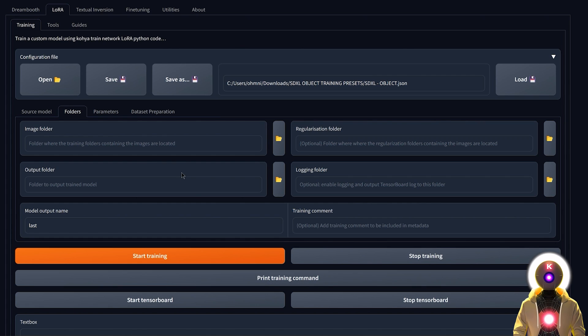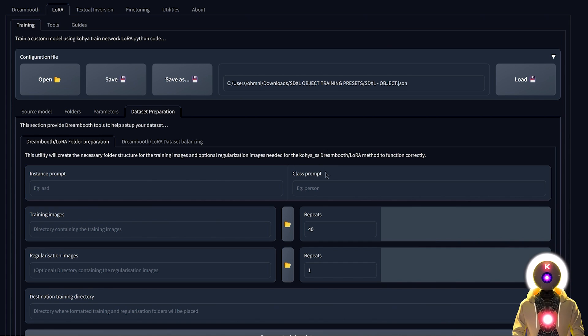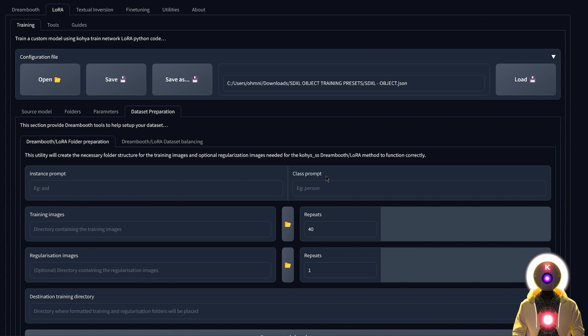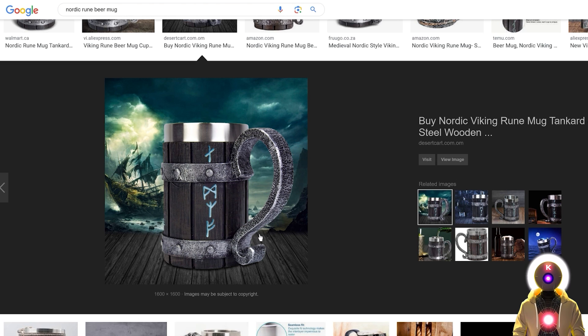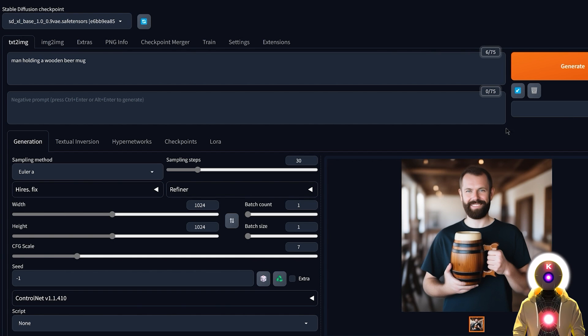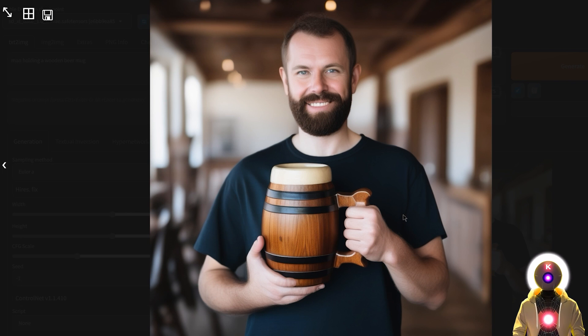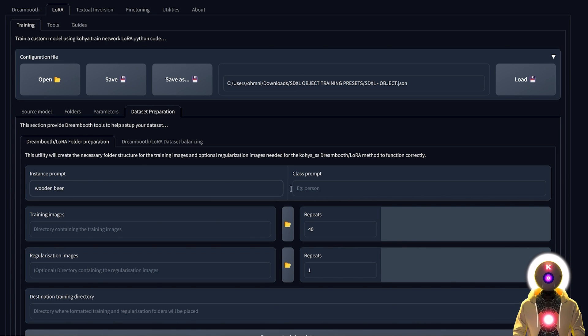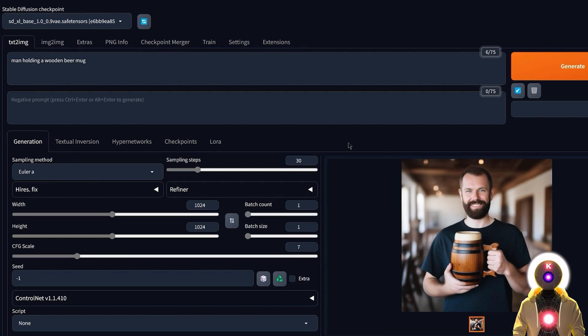To create that training folder we're gonna use the Dataset Preparation tab. Once again I'm not gonna explain everything. If you don't know what any of these terms means, I highly recommend that you watch my first normal training video. I really explain everything there. For object training, for the instance prompt and class prompt you're gonna input what is the closest object to the object that you want to train. In our example we are trying to train this Nordic Viking beer mug that is made of wood and metal. If you go inside Stable Diffusion and you generate an image of a man holding a wooden beer mug, you can see that the shape and size is very similar to the object we want to train. So simply putting wooden beer mug is good enough as a base for training. But depending on the object that you want to train, you always want to put the closest object to the one you want to train that is known by Stable Diffusion.